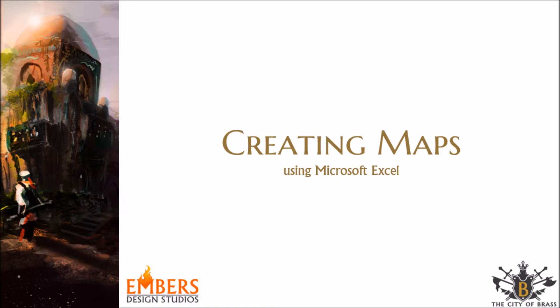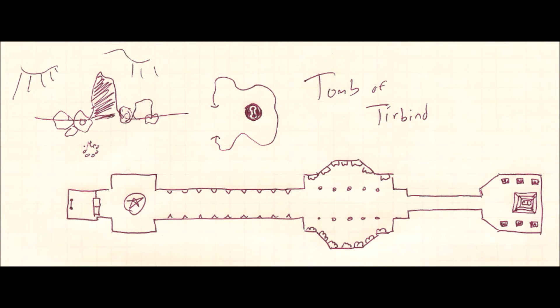It's easiest to begin from a template. You can either make your own or grab the file I use from our website. For today's example we'll recreate the small hand-drawn map.